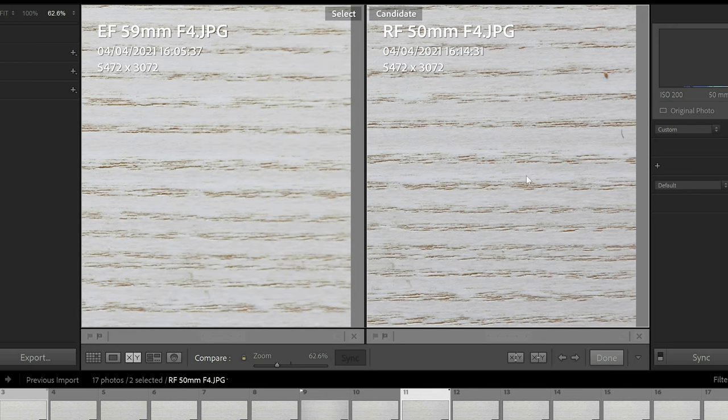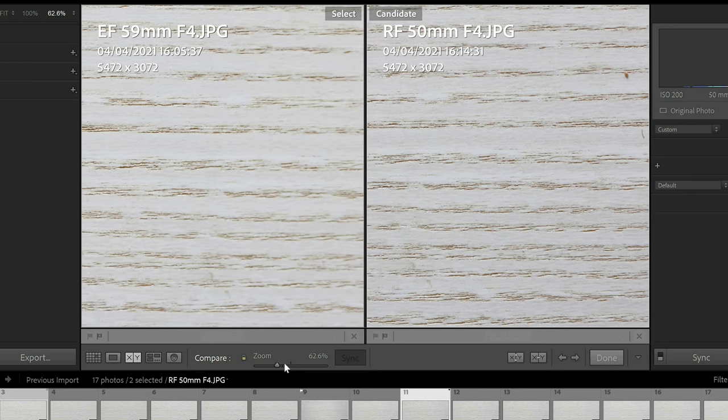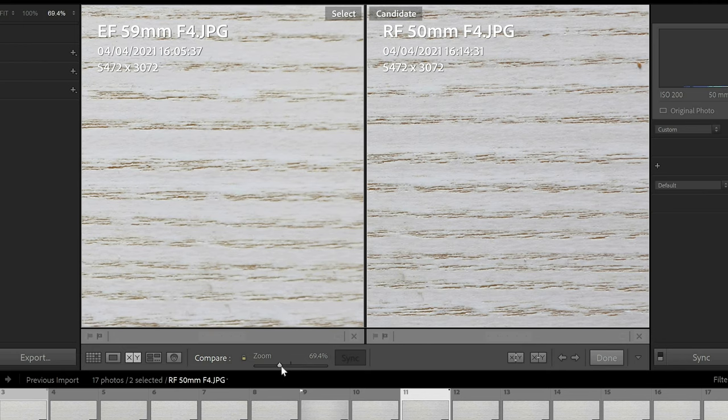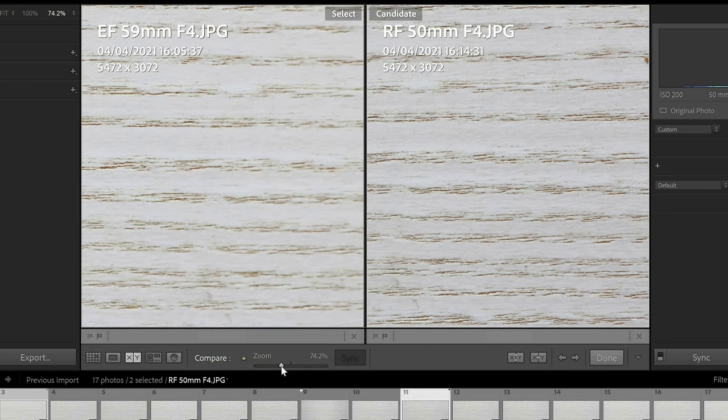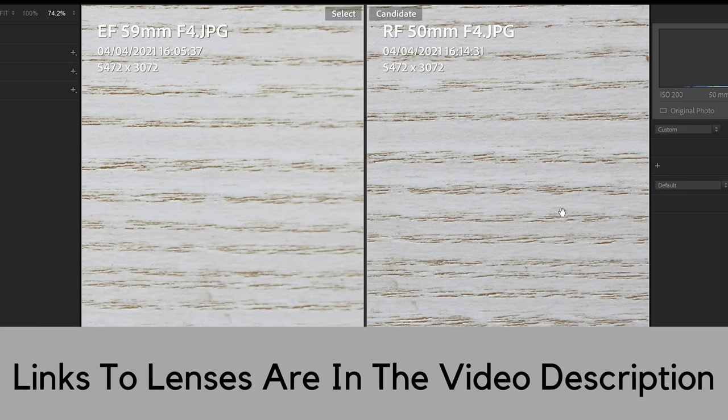Now it's worth me mentioning guys, if you're looking for any of these lenses currently, you can check the links out in the description of the video where this helps support the channel if you do decide to buy any of the lenses through these links.